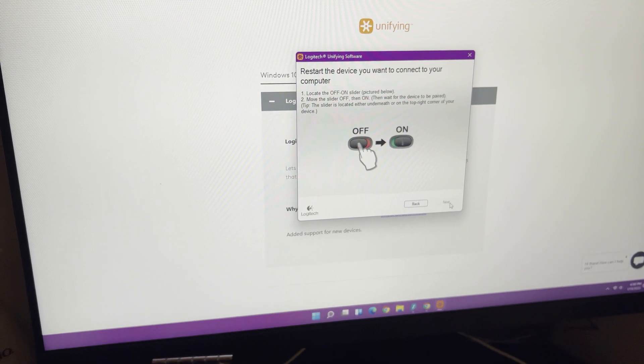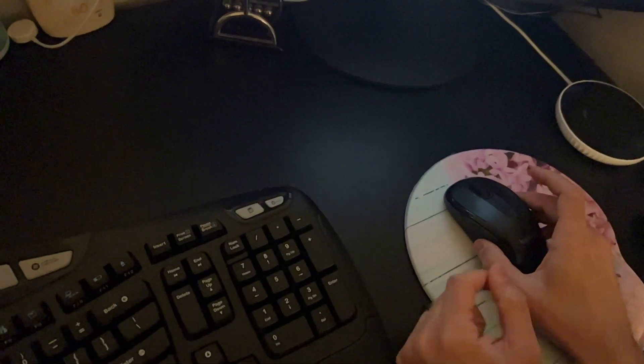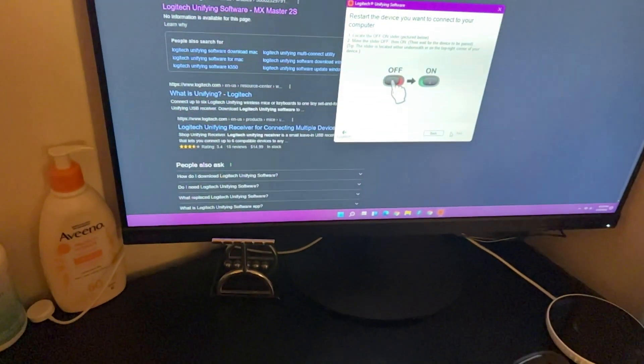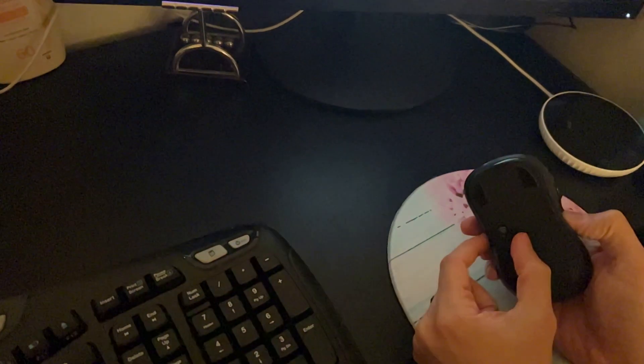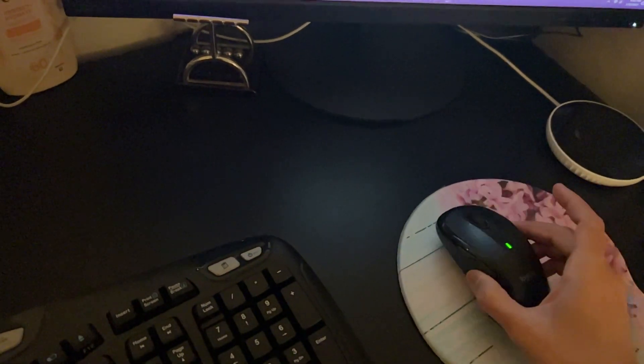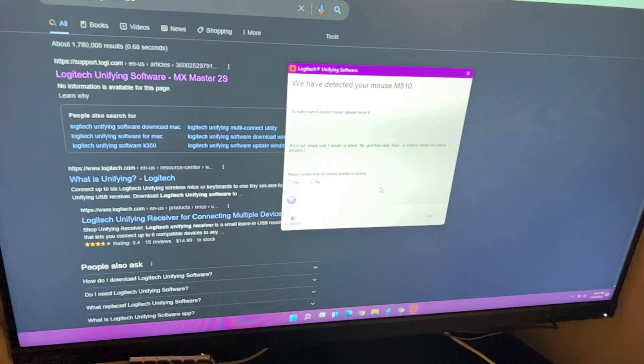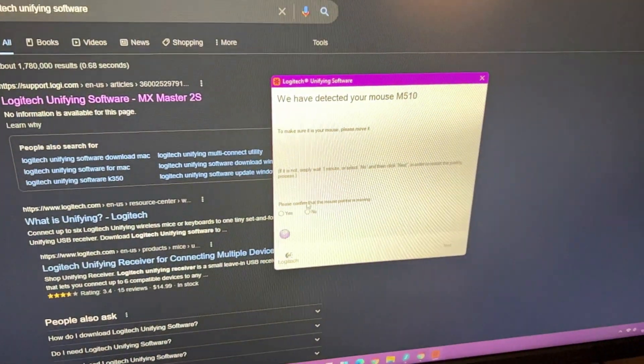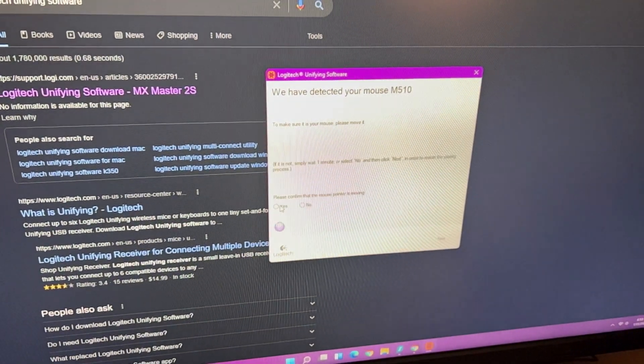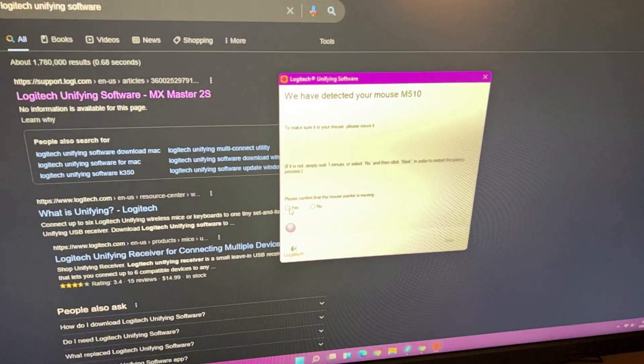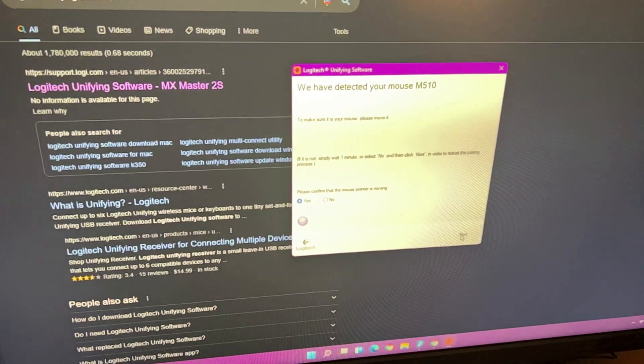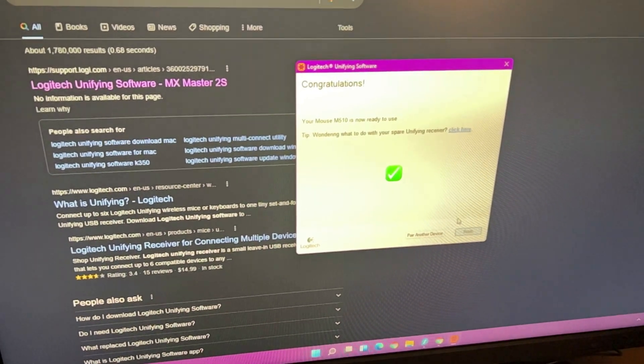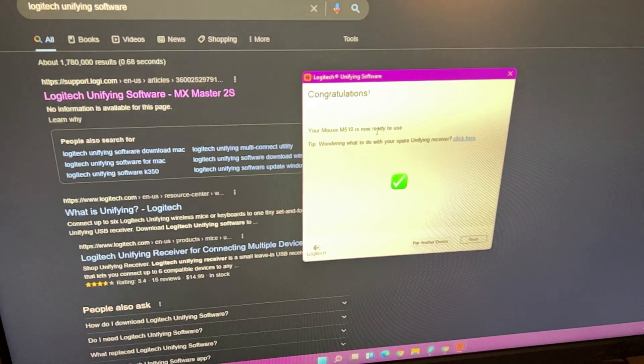Locate the on-off button. So once that comes up, all you have to do is take your second device—mouse, keyboard, whatever—turn it on and off, and it goes onto this screen. My mouse is moving, so please confirm that the mouse pointer is moving. Yes, it is. And click next. Now both your keyboard and mouse are connected to the computer just through one unifying device.